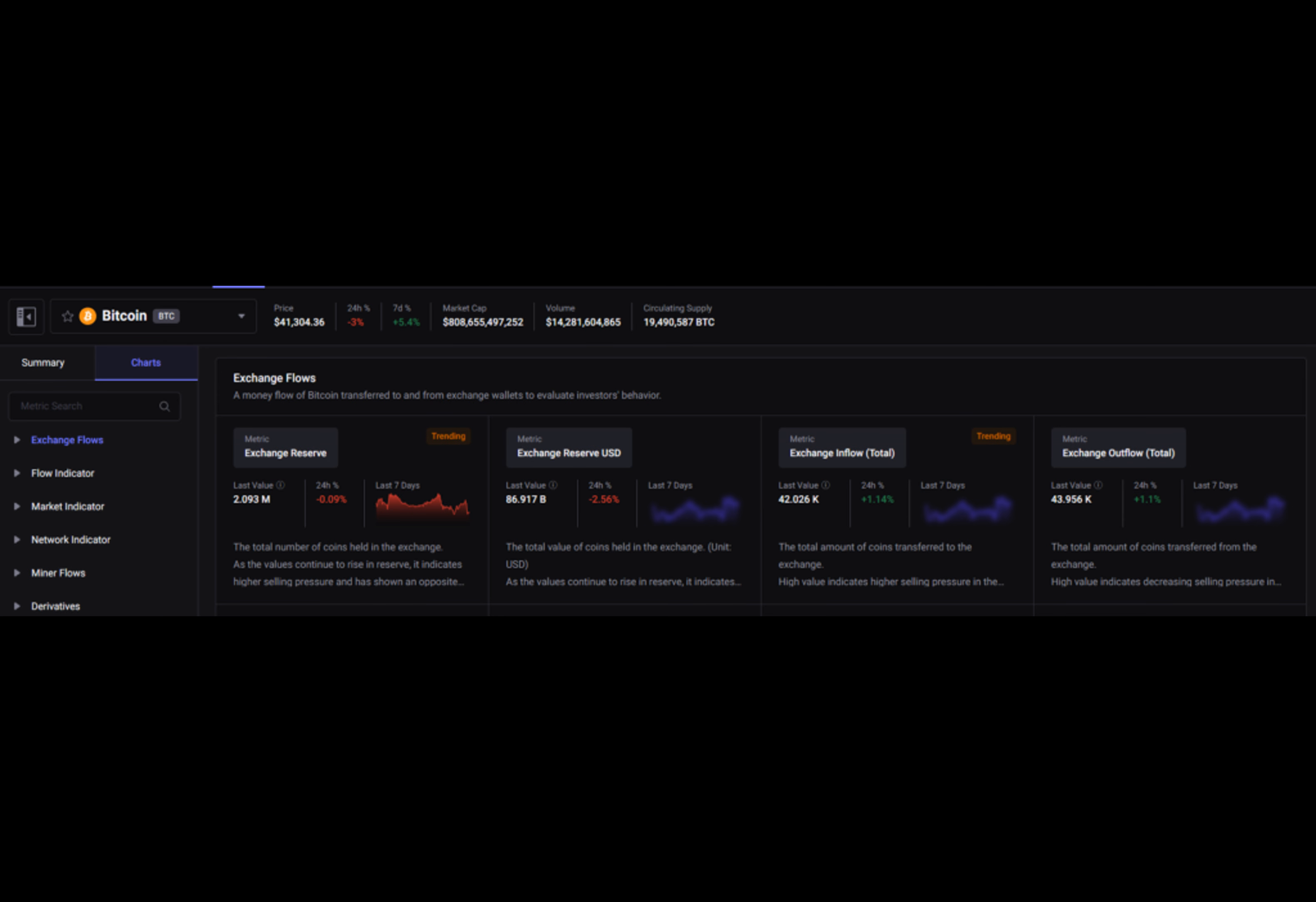Just months away from the next halving, the ETF market is rapidly growing and the market might see some major price movements in the next few months. Bitcoin has already become the second-largest ETF commodity in the U.S., surpassing silver, which indicates growing involvement from traditional institutions.